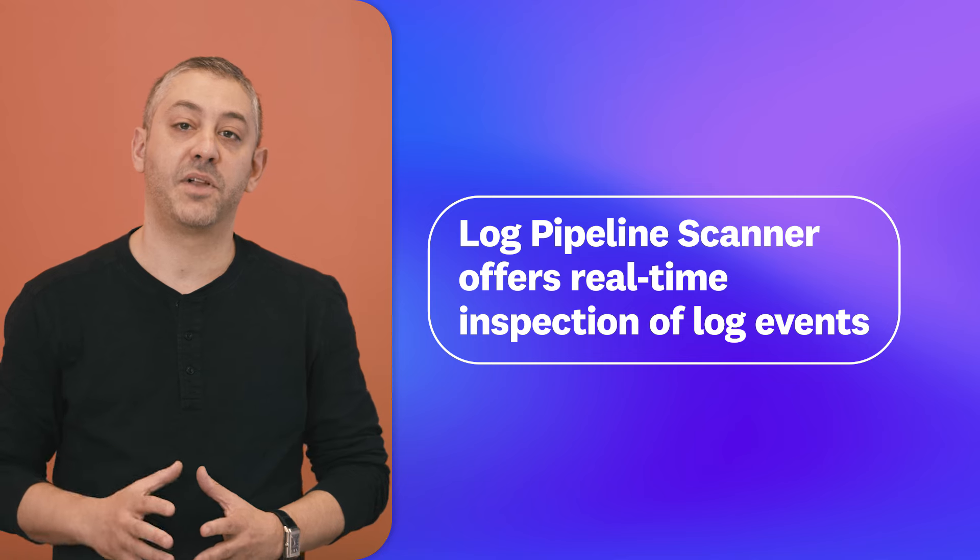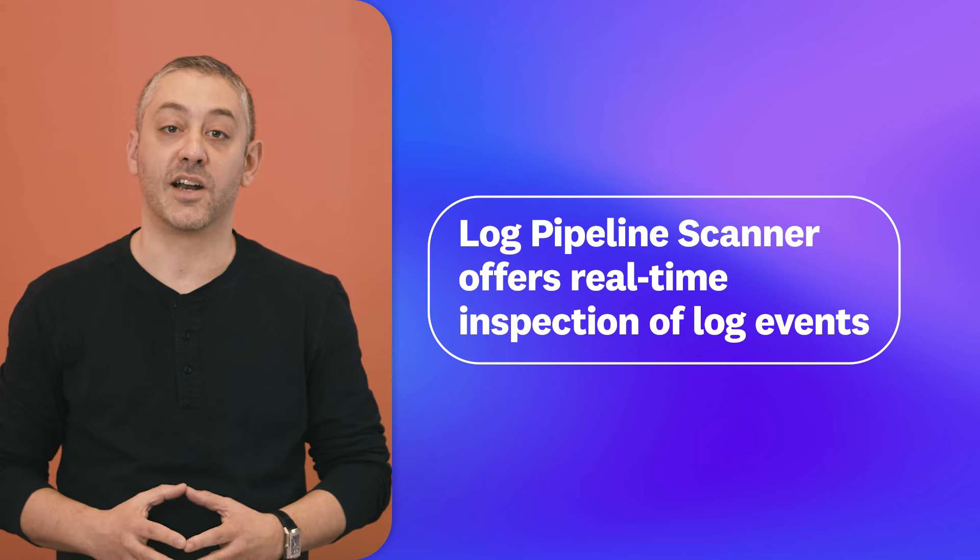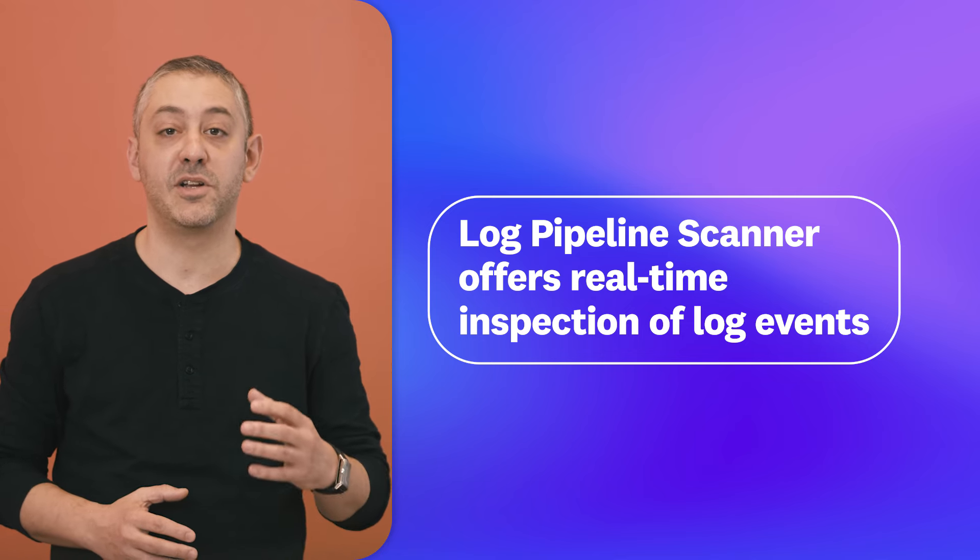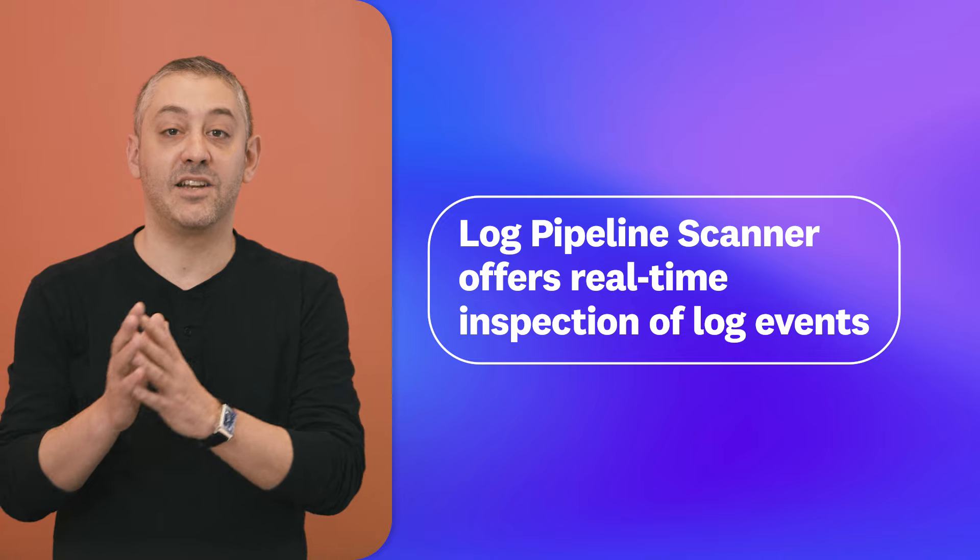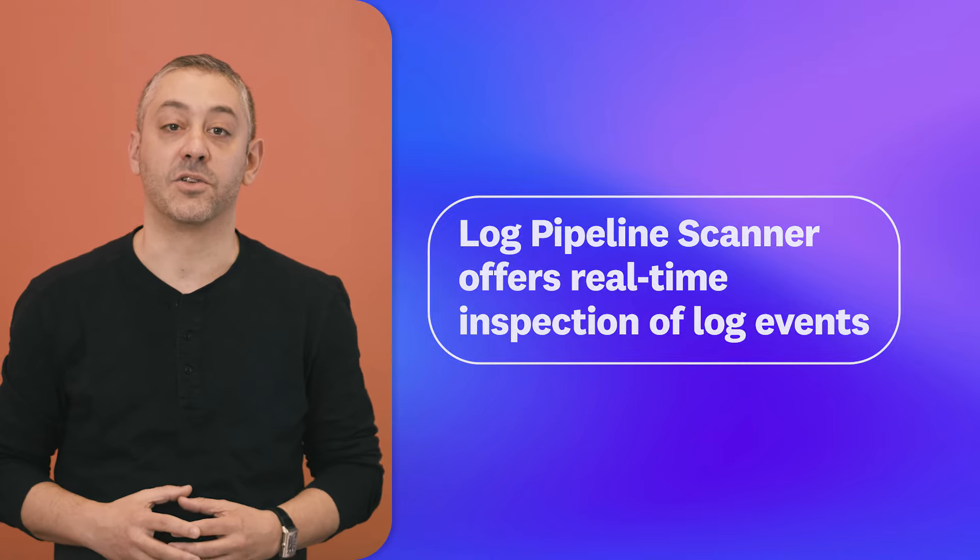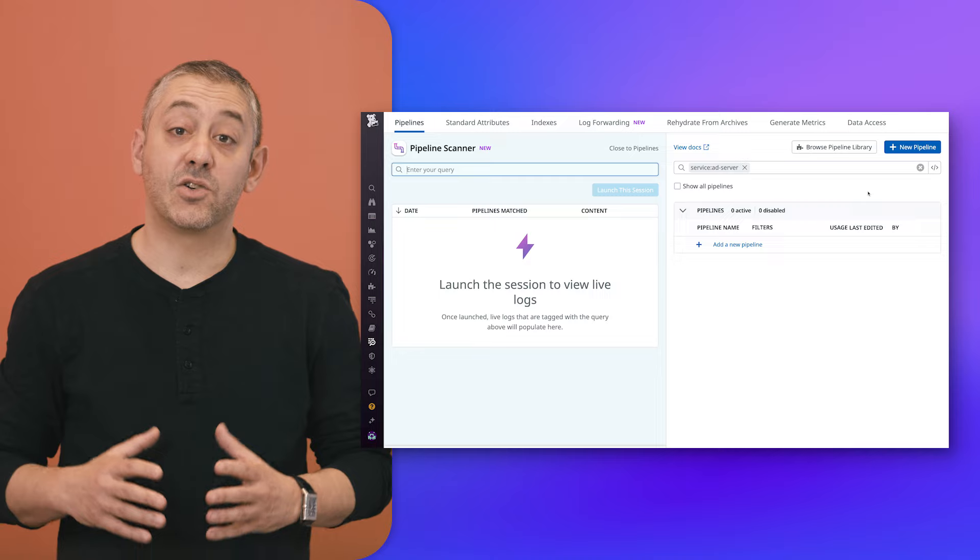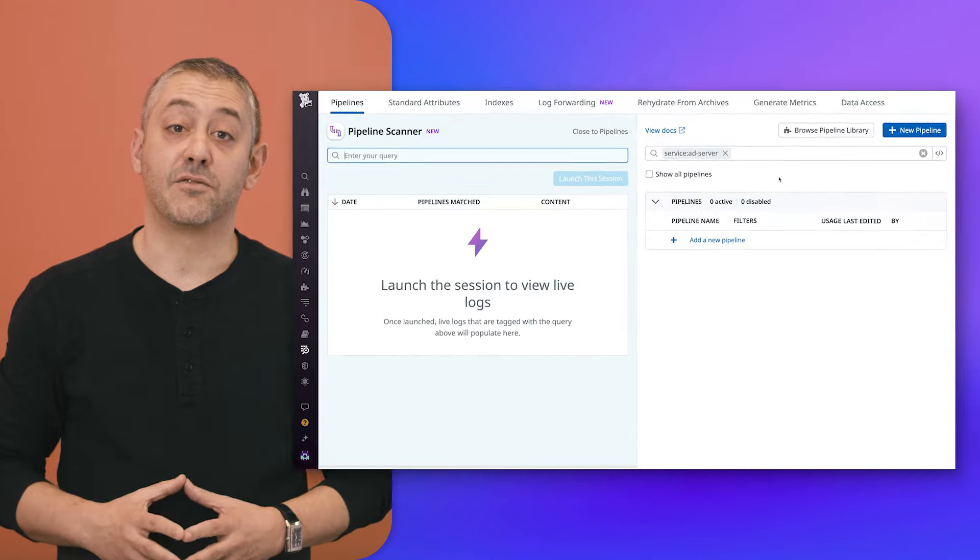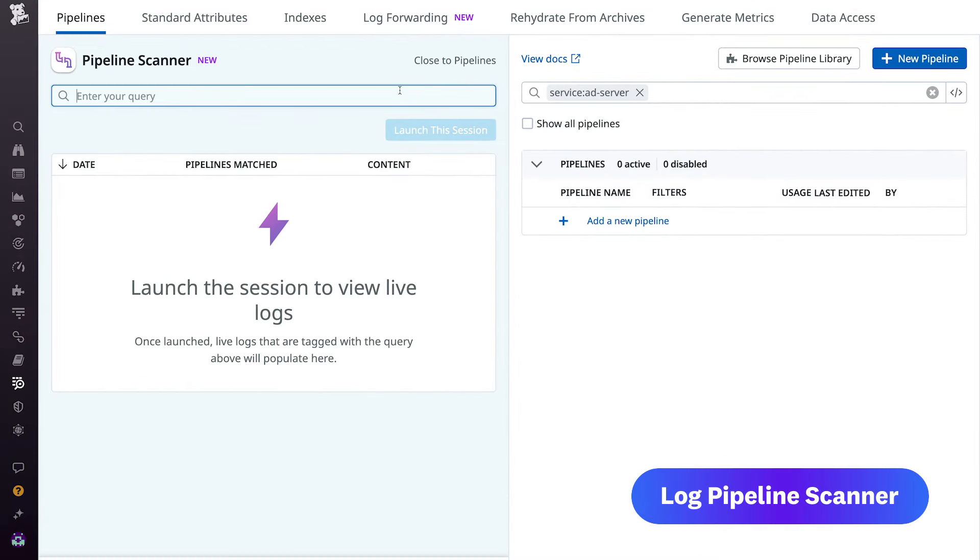Our Log Pipeline Scanner is a no-code solution that offers real-time inspection of log events as they travel through pipelines and processing rules. With the Pipeline Scanner, teams can trace log processing flows to discover, diagnose, and remediate issues.